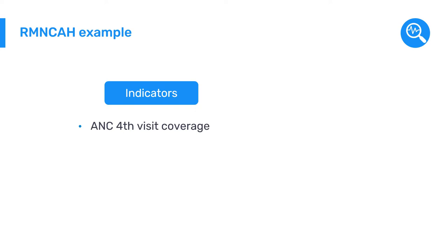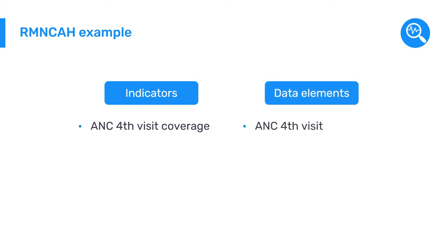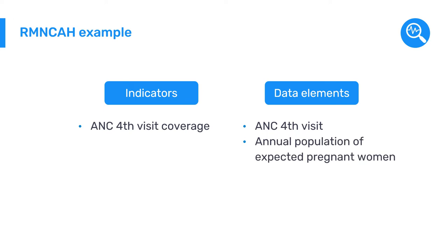This indicator uses two data elements: ANC 4th visit and the annual population of expected pregnant women. Let's see how to do this in DHIS 2.